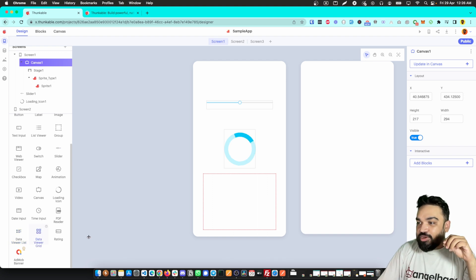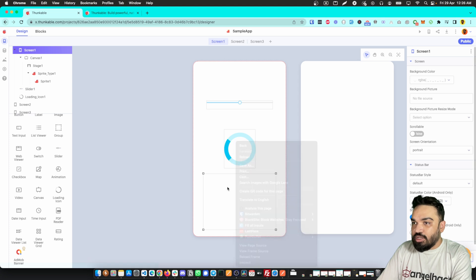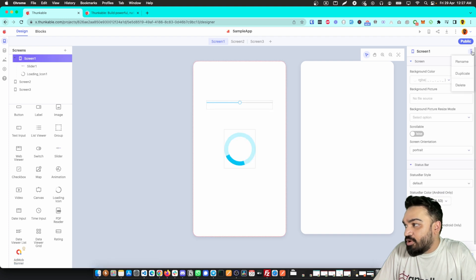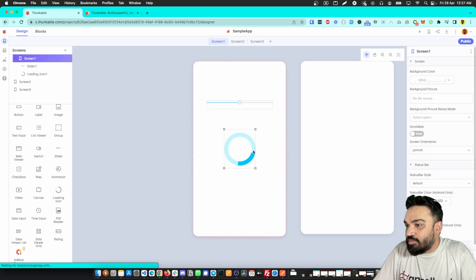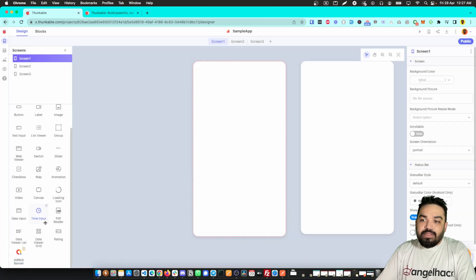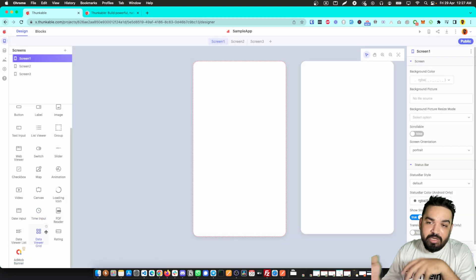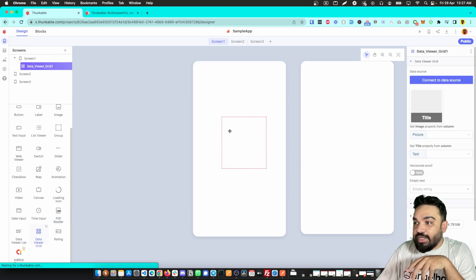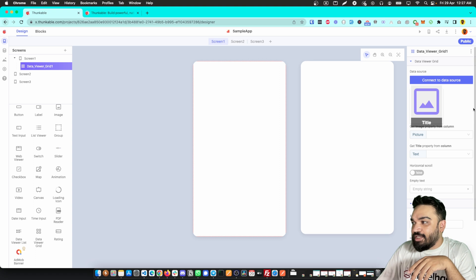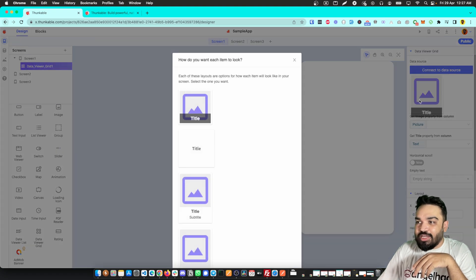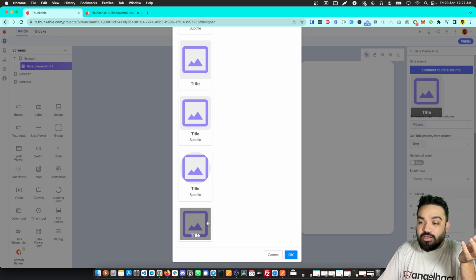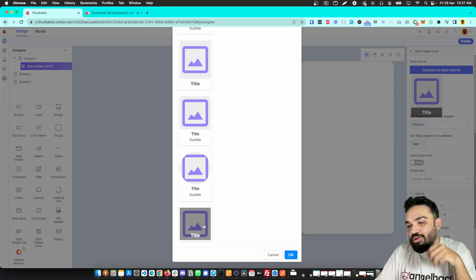There's a data viewer list where you can show a list of items. To delete any component, you can go here and click delete, or select the component in the tree and delete it from there. There are also different ways to show data — if you want to show a PDF you can use the PDF reader, or if you want to show data in a grid of images and titles you can add a data grid.